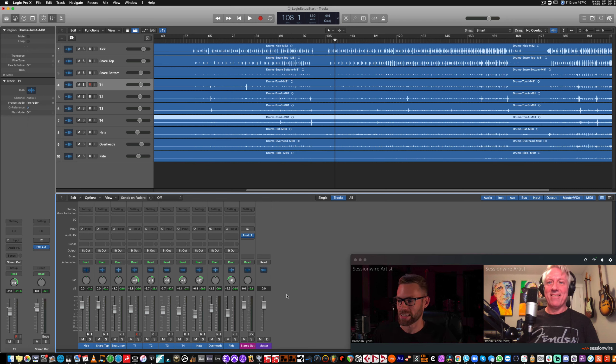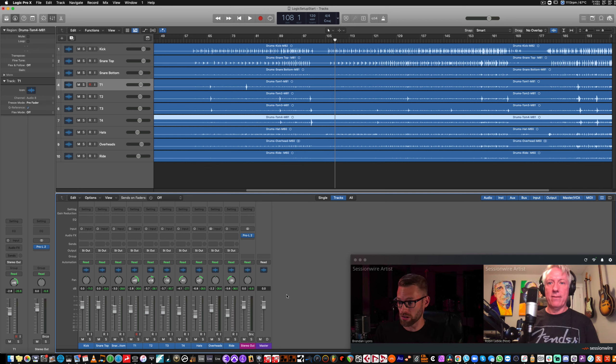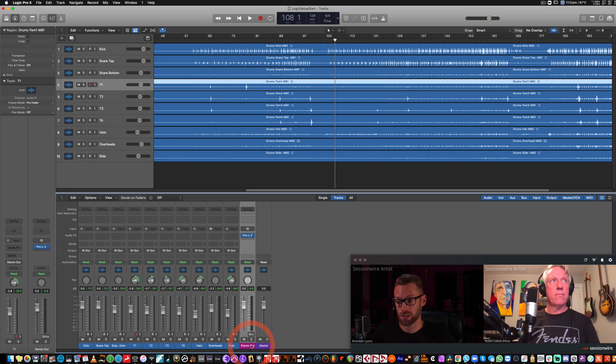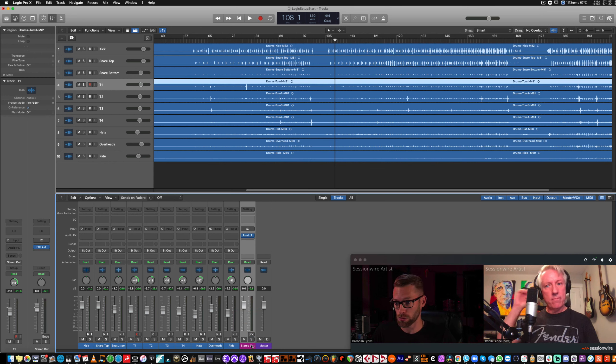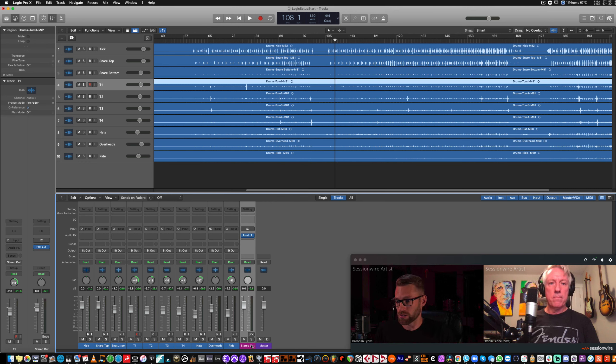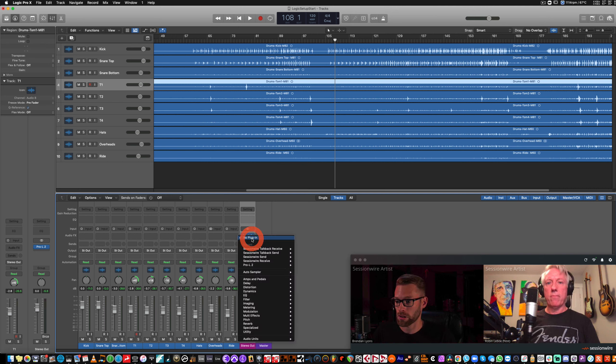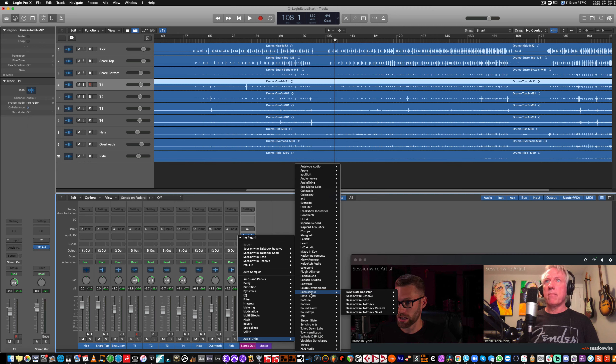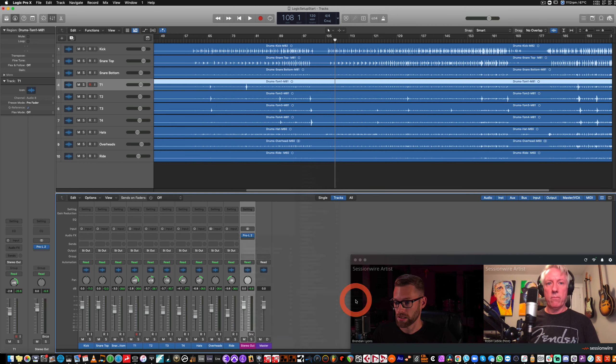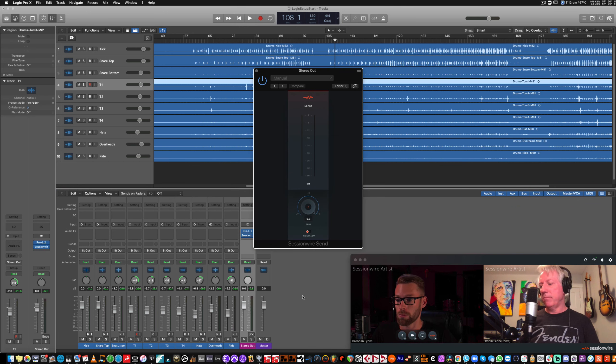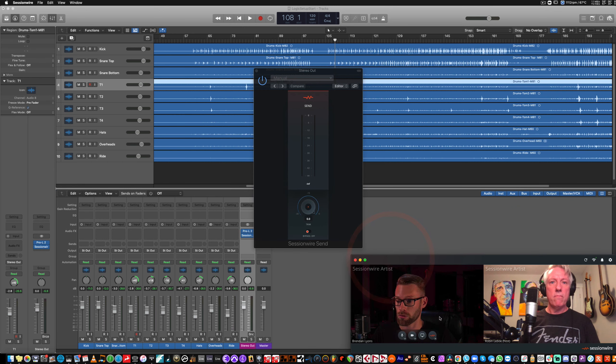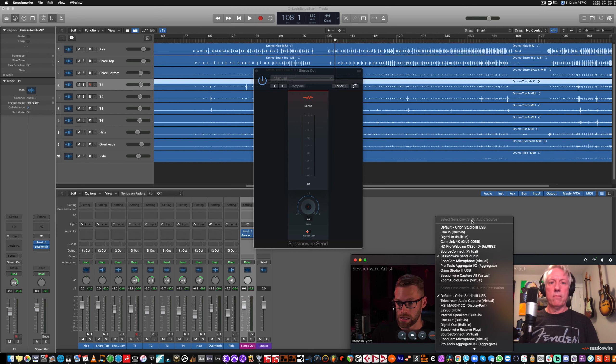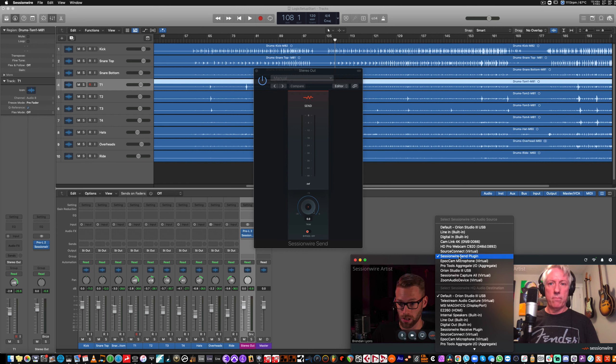In Logic, everything defaults to the stereo out. And governing that stereo out is this purple stereo out track. All of my tracks are funneling to stereo out. And all I have to do is place the SessionWire send plug-in at the end of my effects chain on the stereo out channel. And Robyn will be able to hear the audio I'm streaming to him because SessionWire defaults the HQ Audio source to the SessionWire send plug-in.